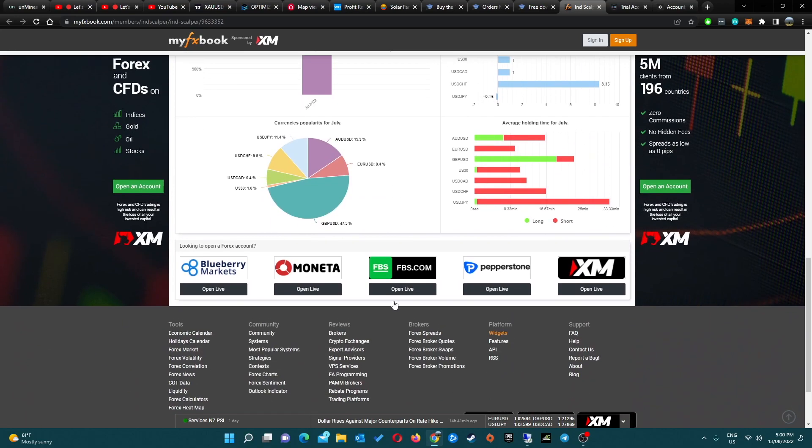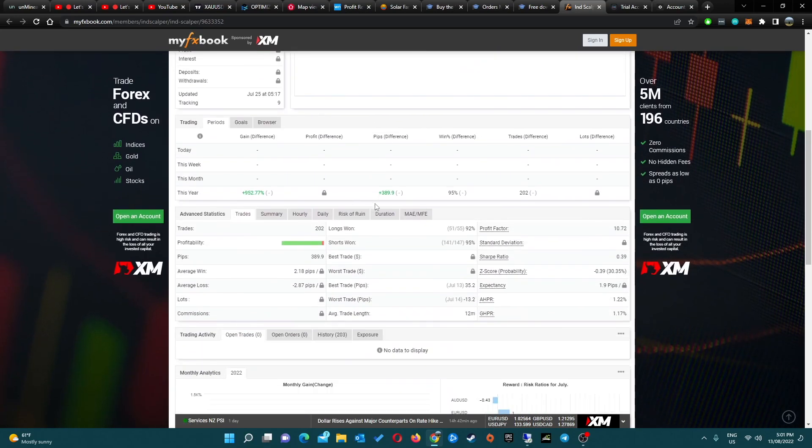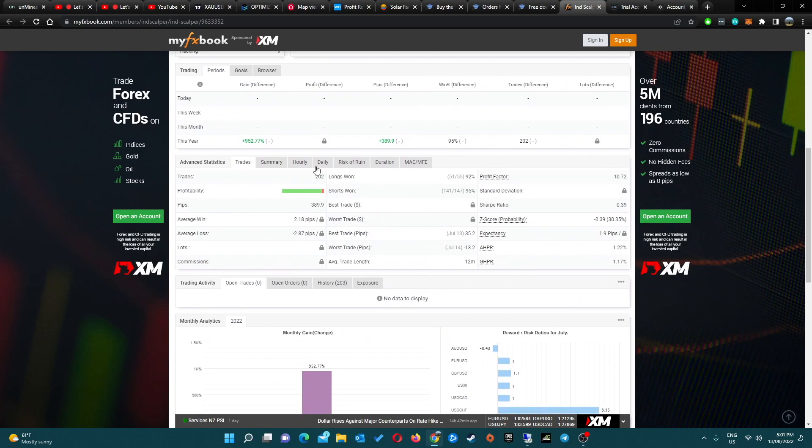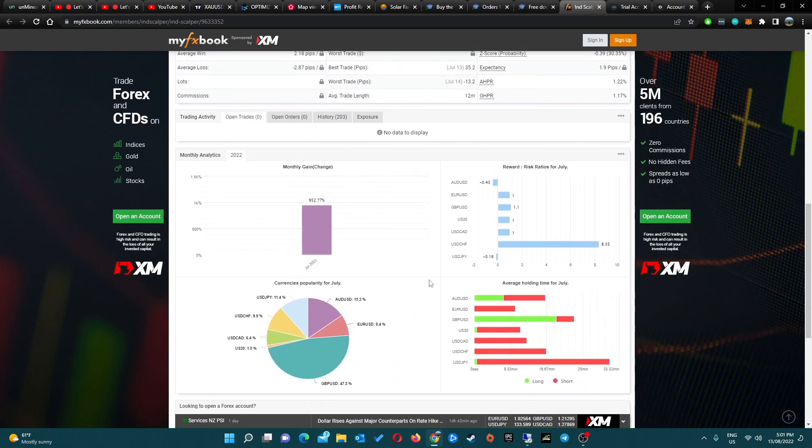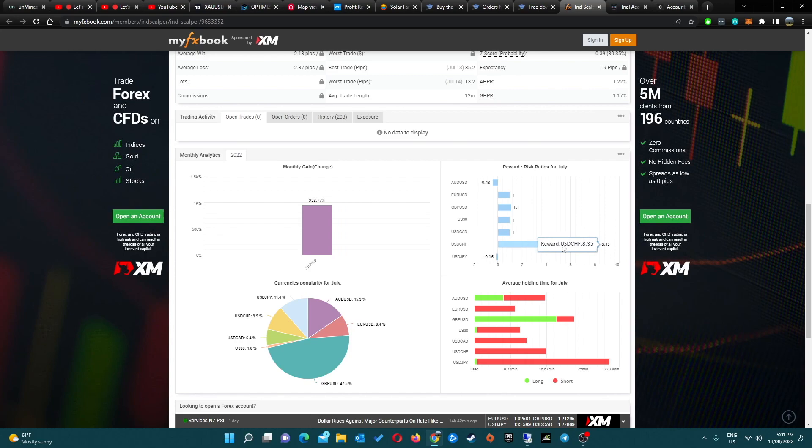We can look at what pairs were traded. GU was probably the main one that brought the most profit. Possibly USD/CHF - the risk to reward of that is insane, 8.35, but that's pretty cool.